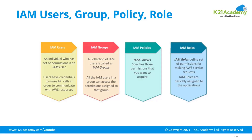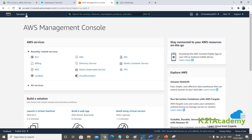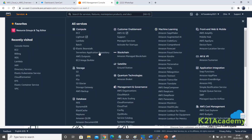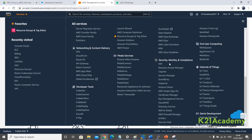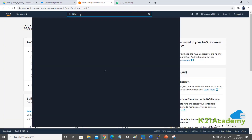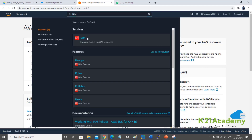Now let me show you on the console where you will be able to create or manage these. I'm on the console, so I'm going to first pick Identity and Access Management, which is under Security, Identity, IAM — or you simply go here and search for IAM and then click on this service, which is 'Manage access to AWS resources.'